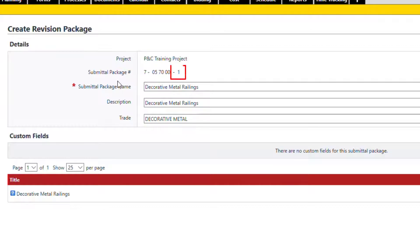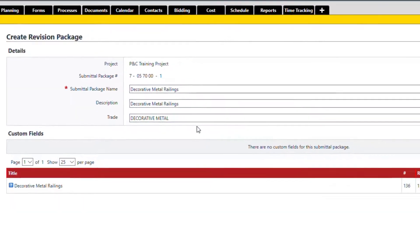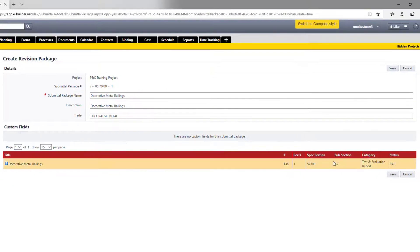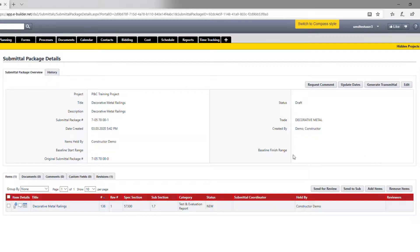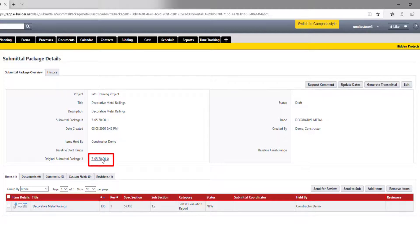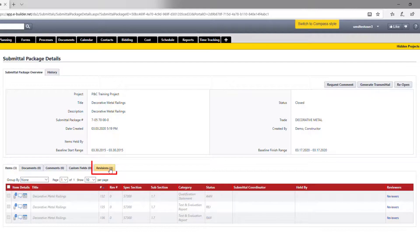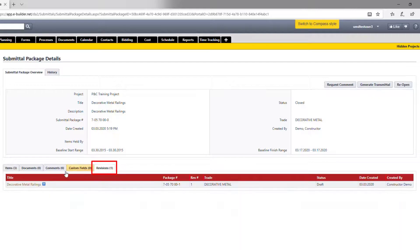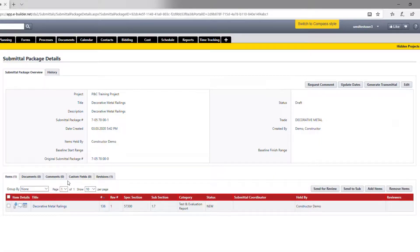If you noticed, the new package is now version one. Click here if you are interested to see the old package. As soon as the new revision is created, the old items are getting closed in the old package. Let's click back here to see the new package.